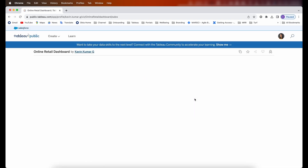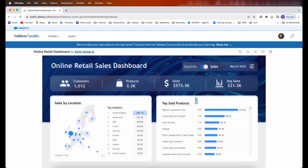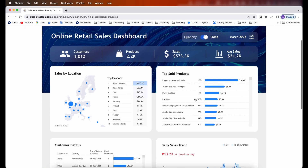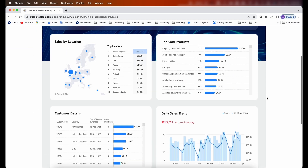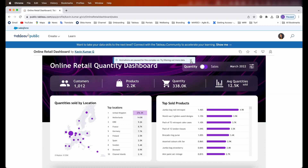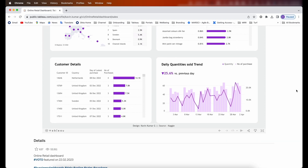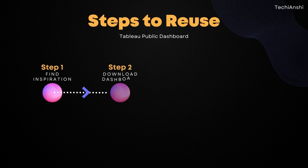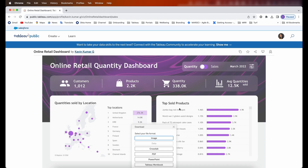Opening this online retail dashboard, I can see it's a greatly built dashboard. It shows all the different KPIs on the top and a few details on the bottom. It also has a nice toggle on the top which helps you switch between quantity and sales, giving you a completely different layout and view when you switch. I really like this one and I want to reuse it.